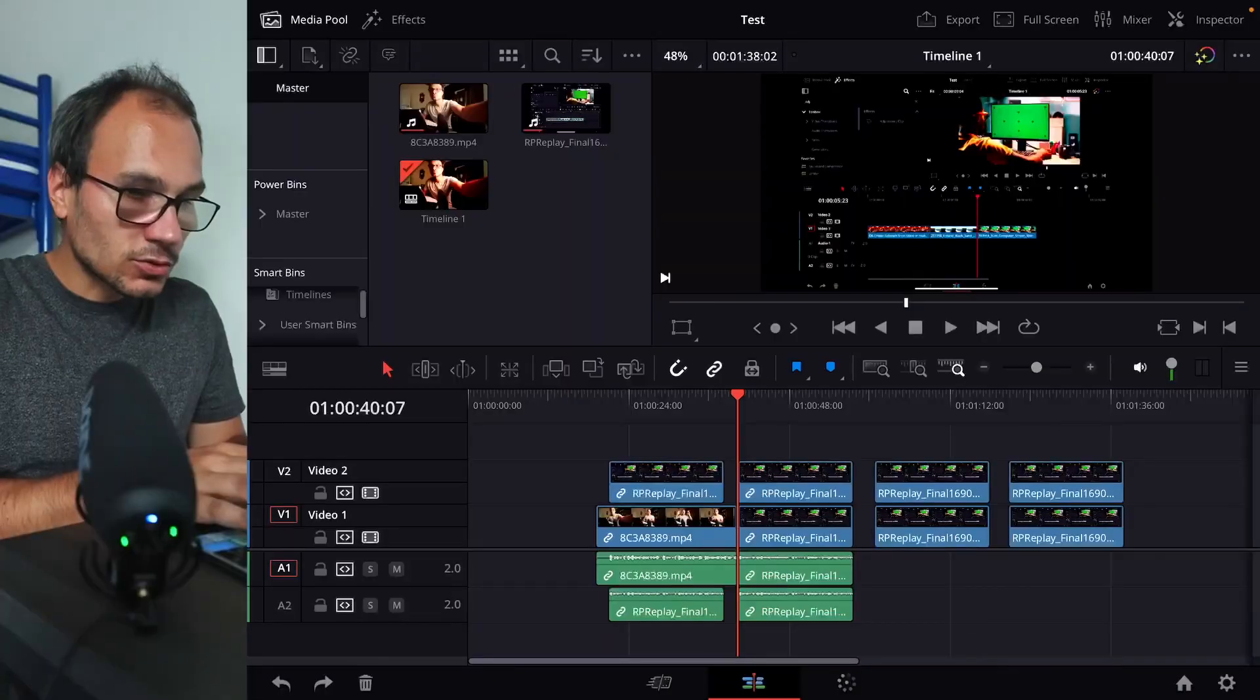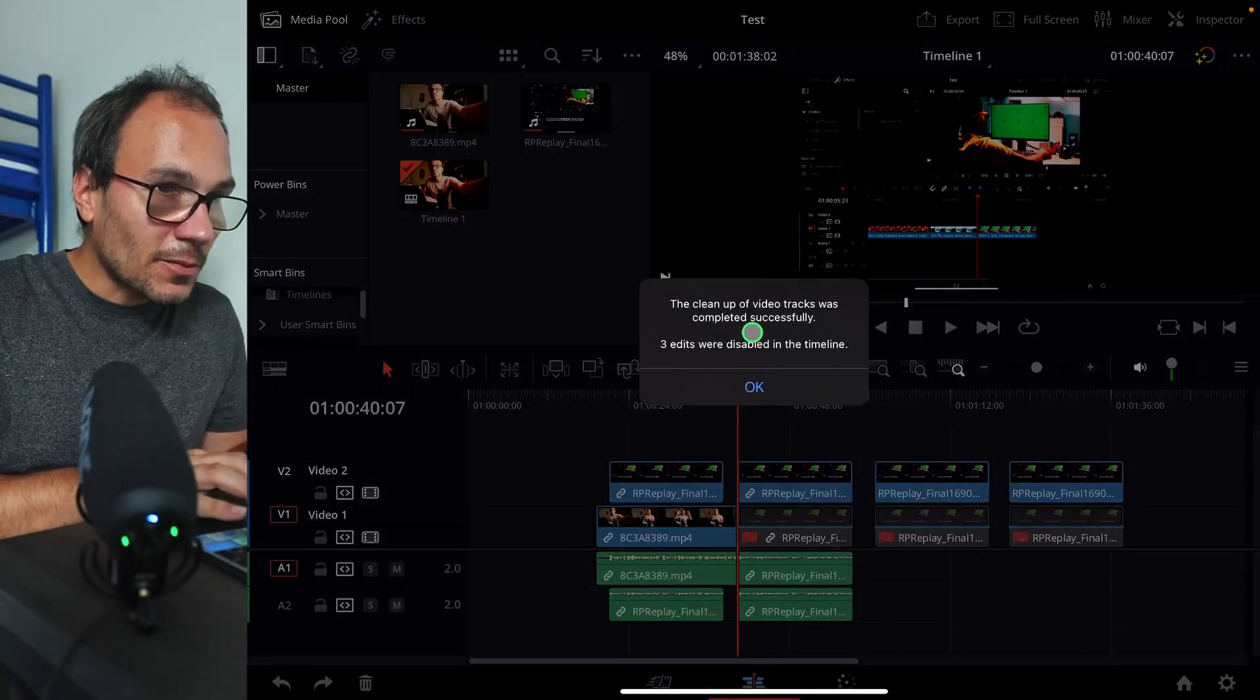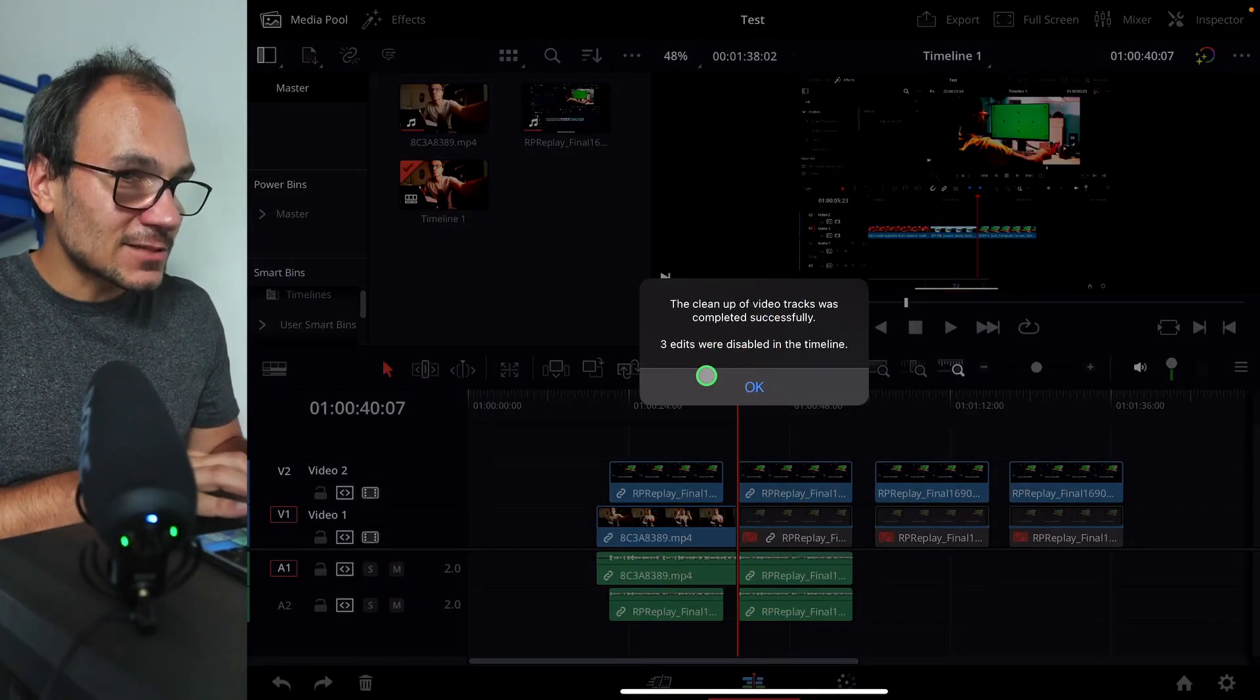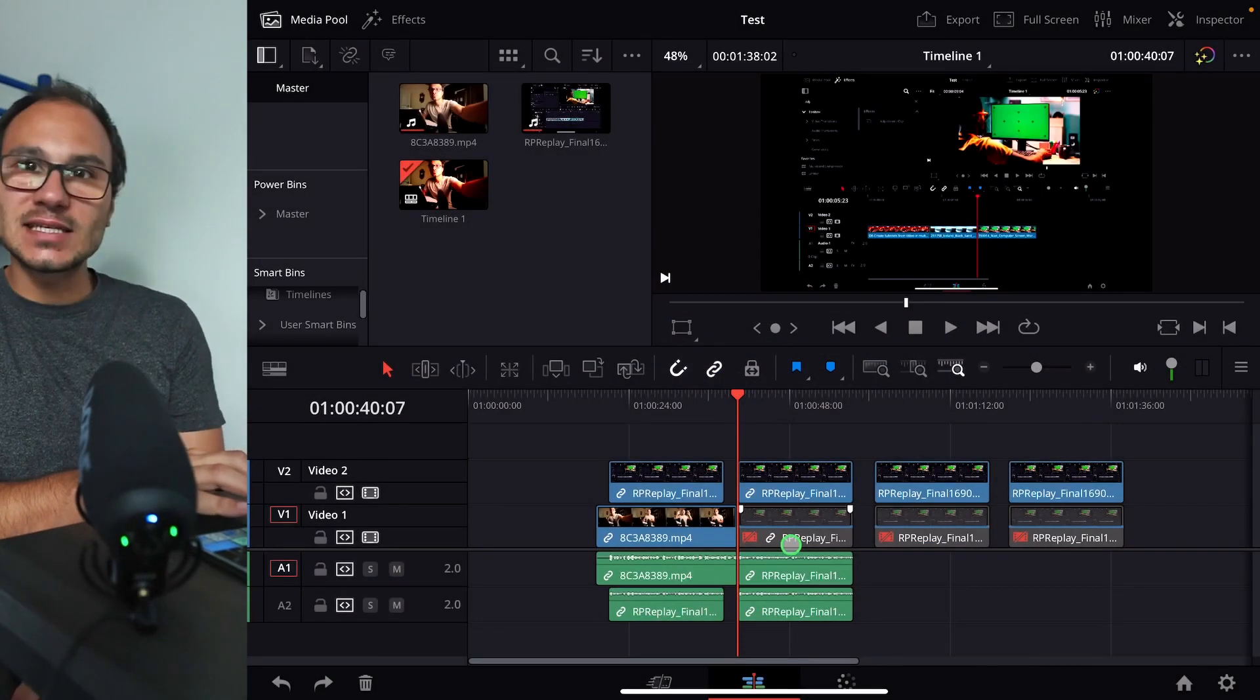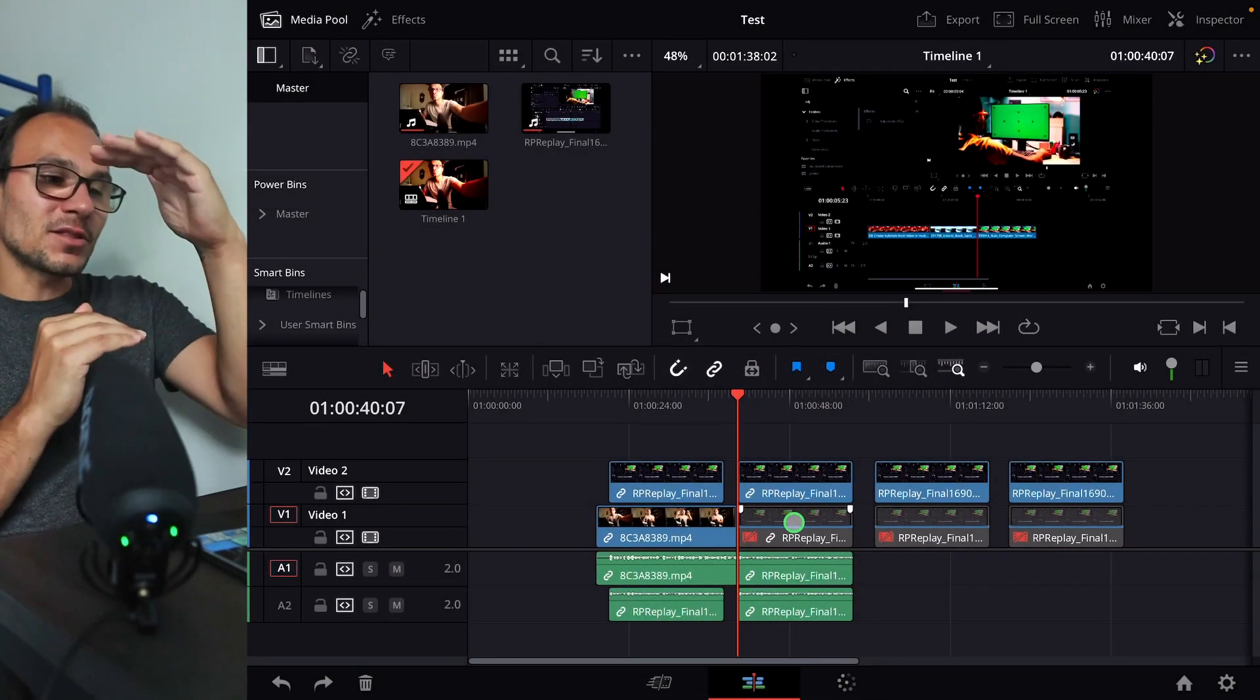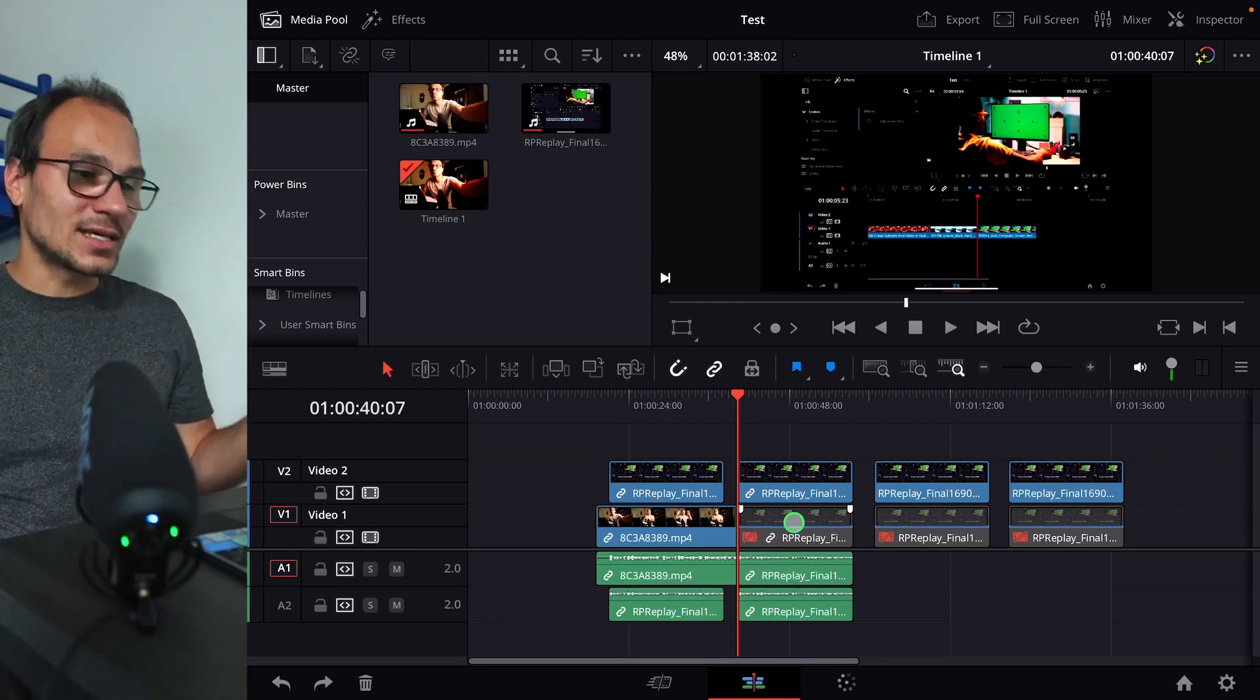So in that case, it's now Control Command 7. Boom. The cleanup of the video tracks was completely successful. Three edits were disabled in the timeline. You can see that those clips I put under my other clips are now disabled.